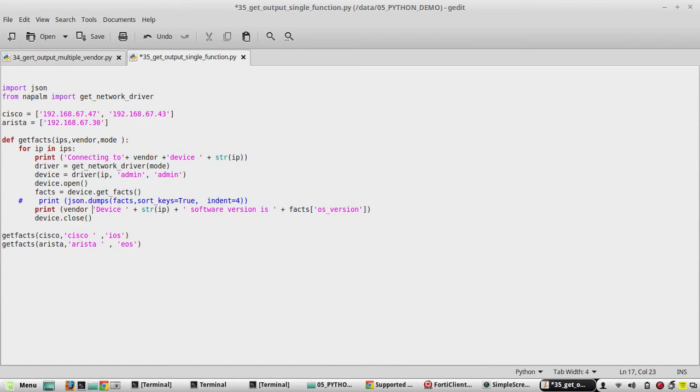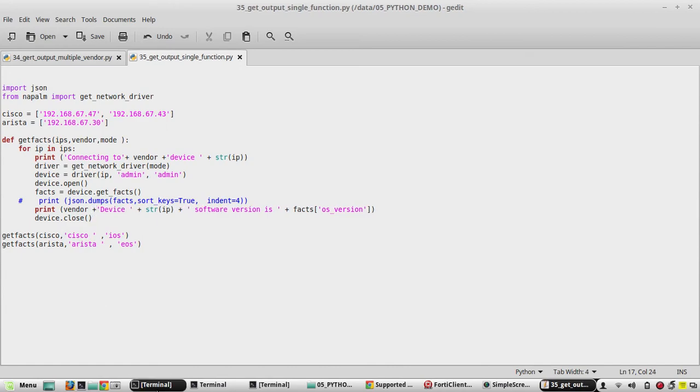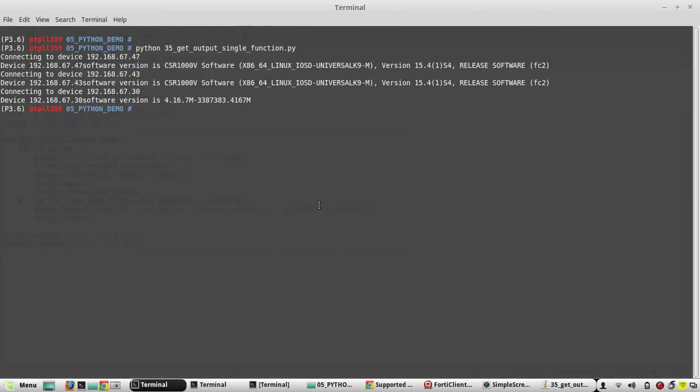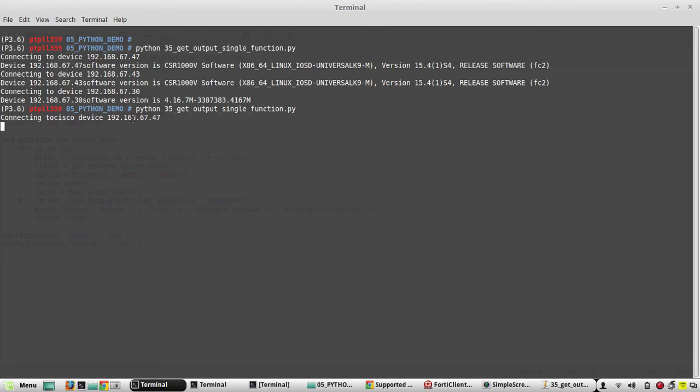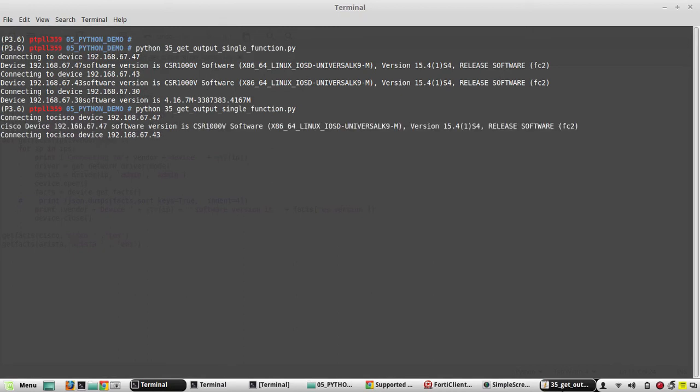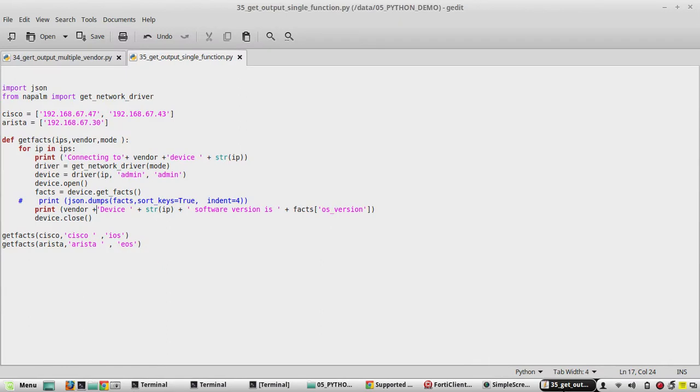Now we will try to execute the script. Yeah, now we are getting the message connecting to Cisco device 6747 because in our script we have given vendor variable. You can see here.